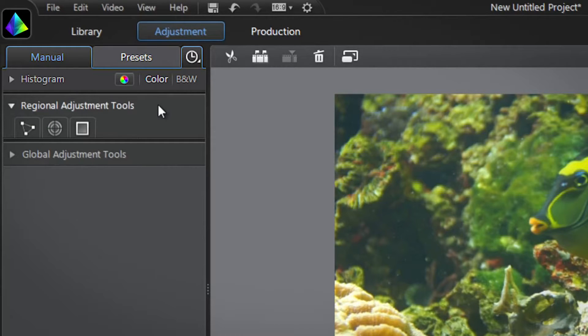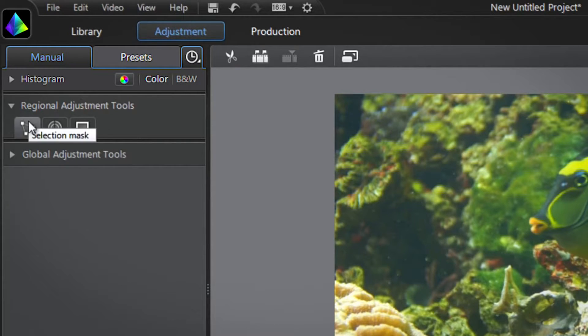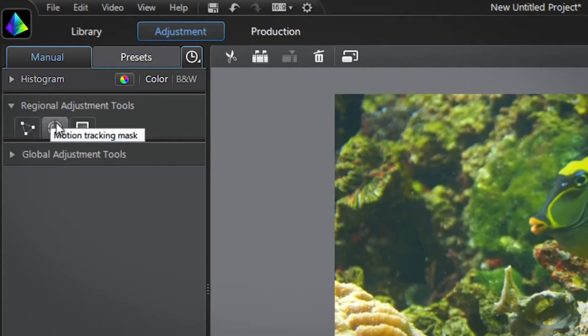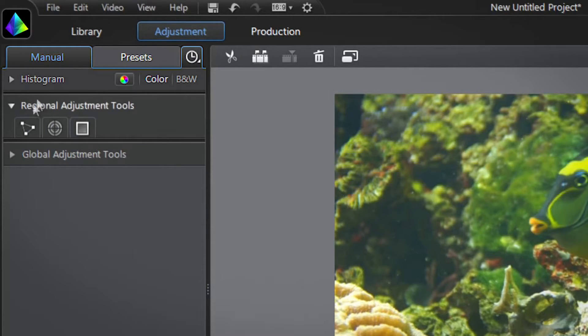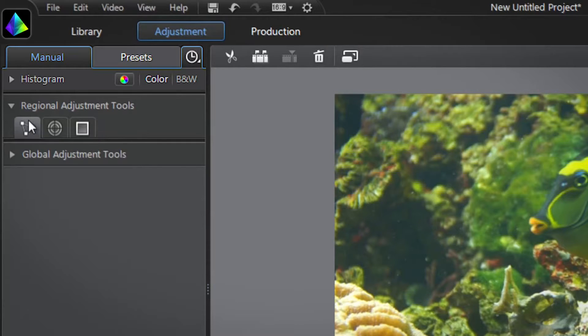You are presented with all three regional adjustment tools: Selection Mask, Motion Tracking Mask, and Gradient Mask. Let's click the Selection Mask button.